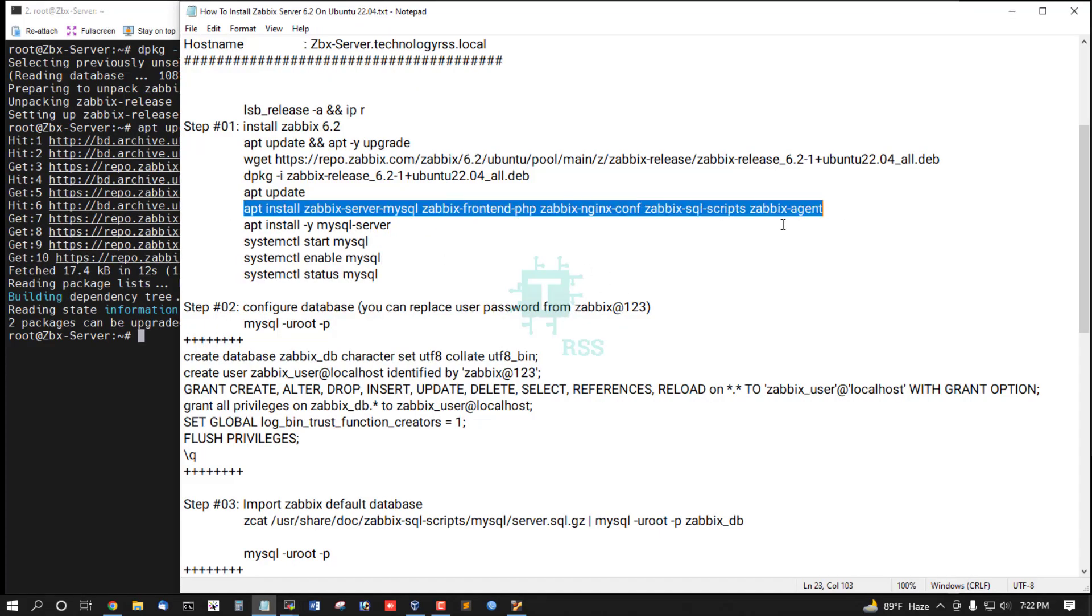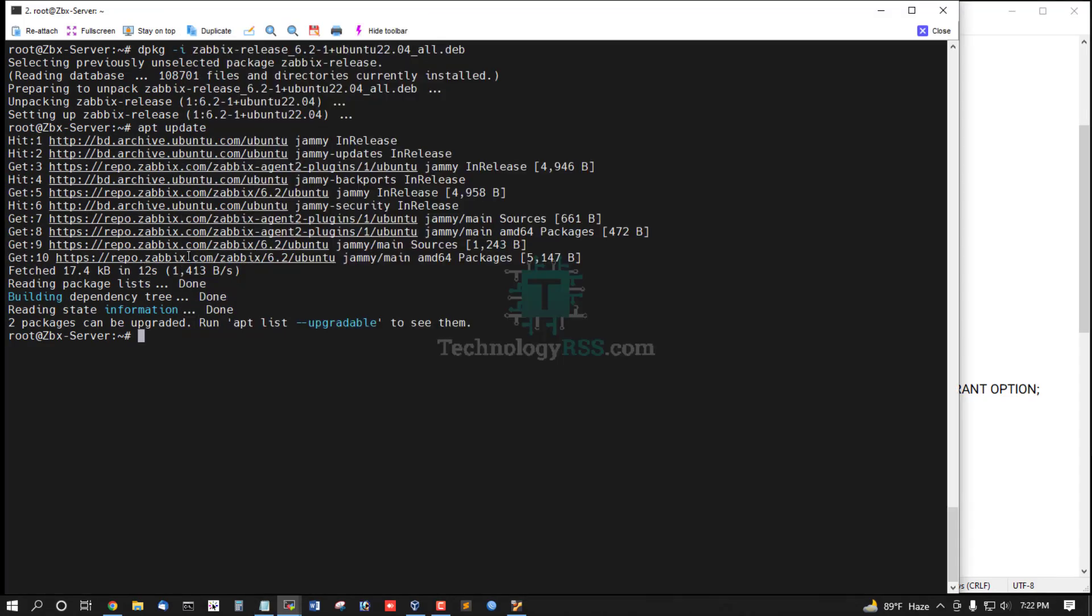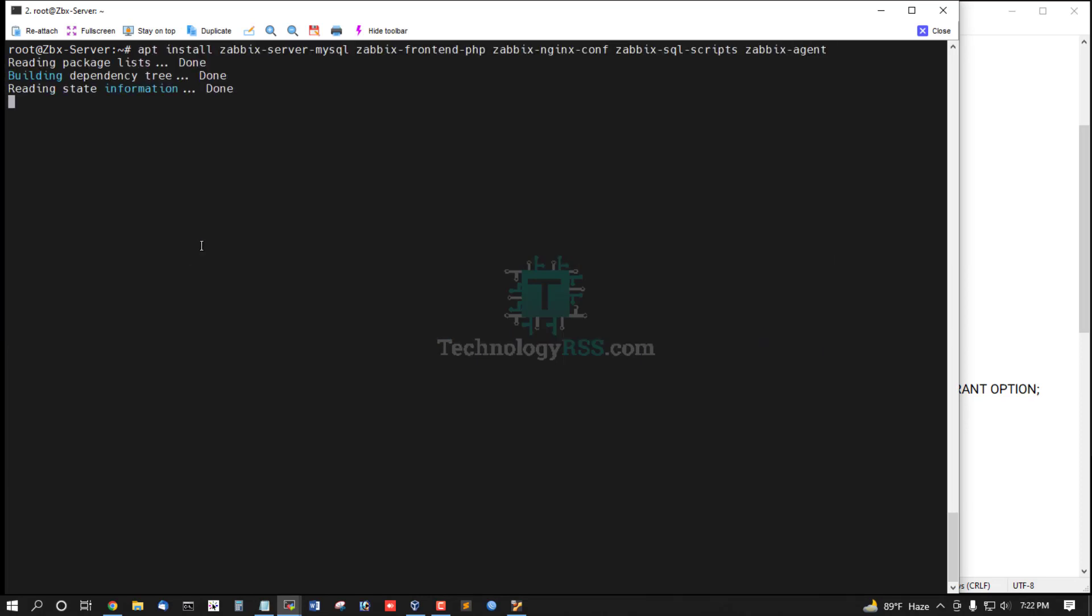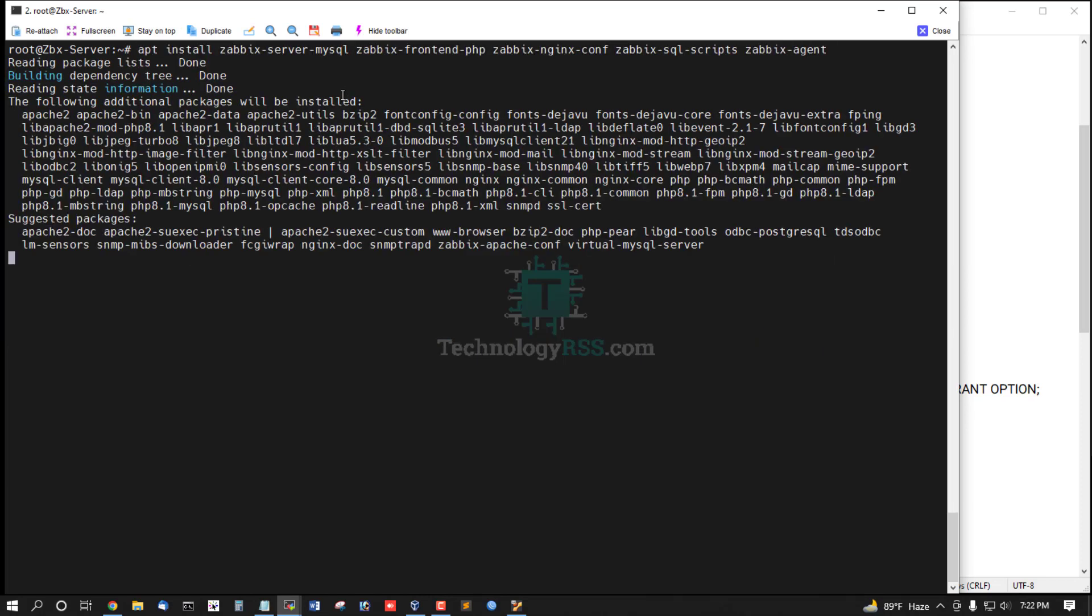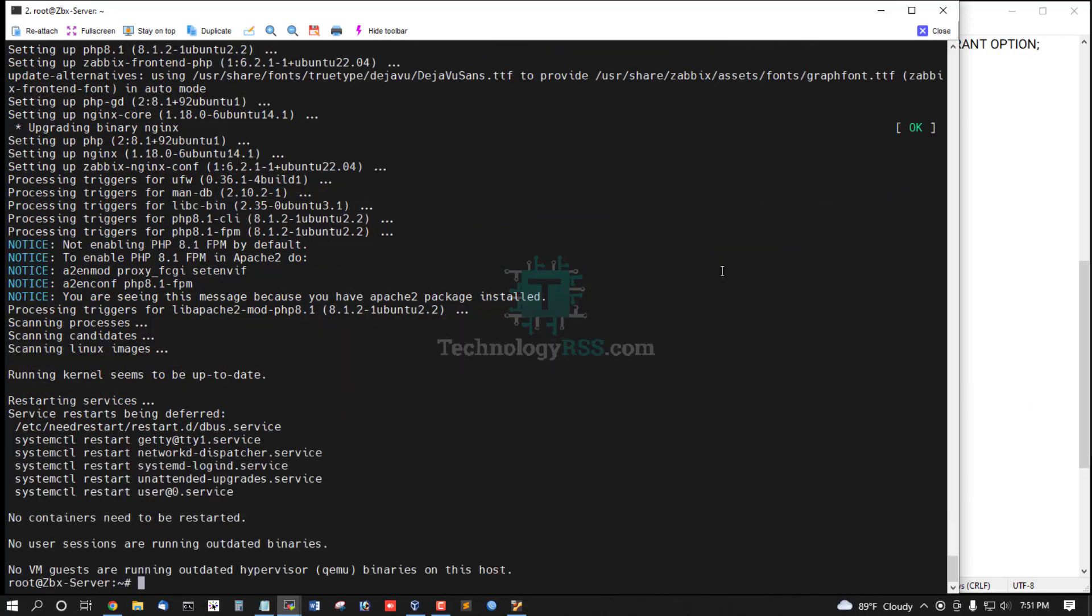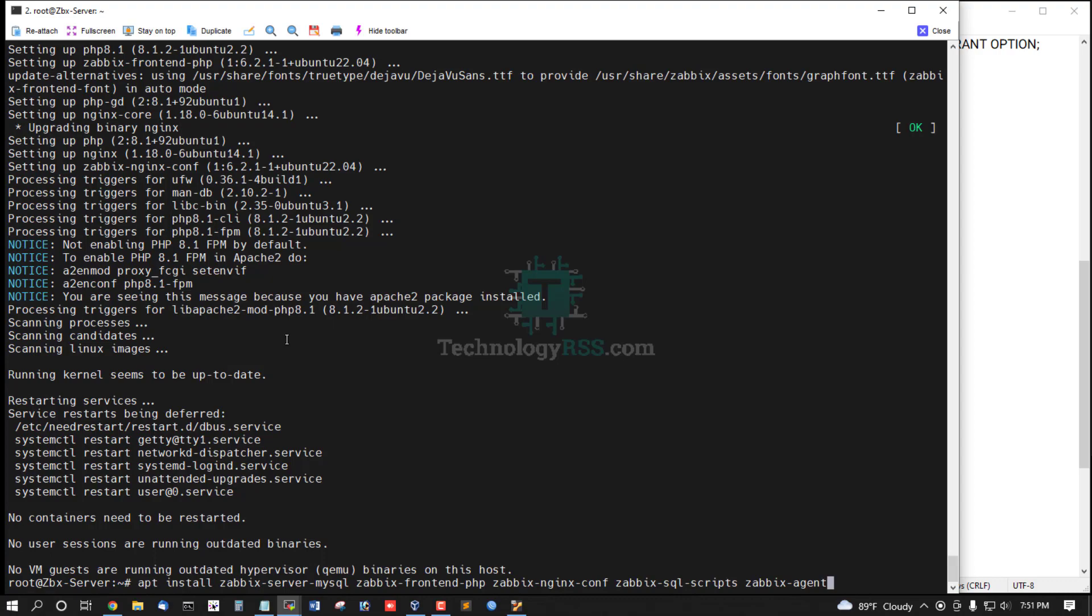And then install Zabbix dependency package. Dependency package installation done.